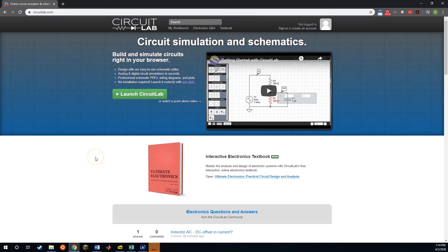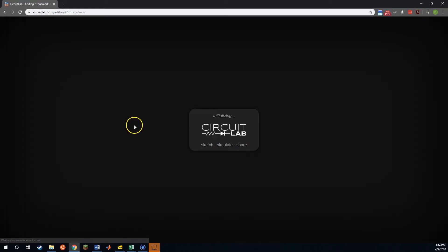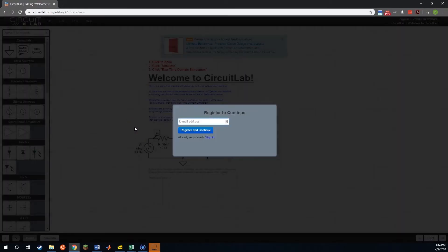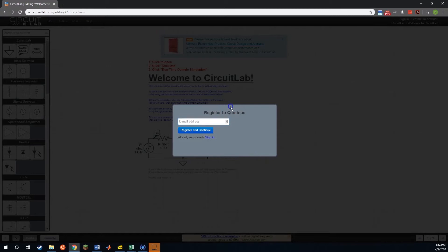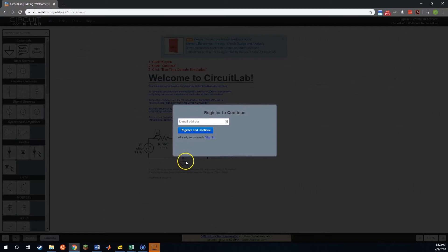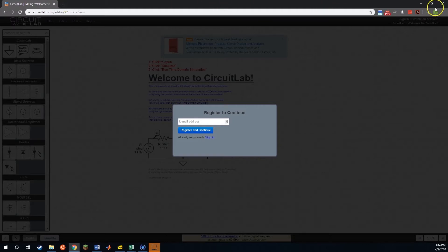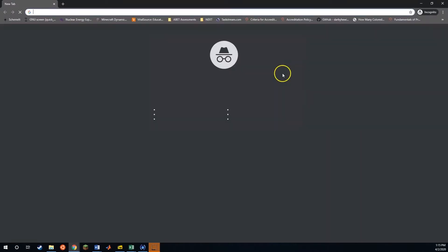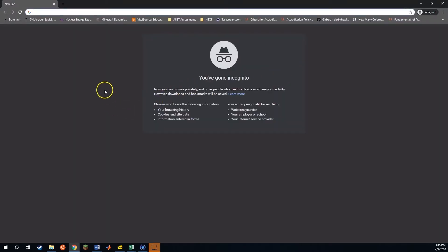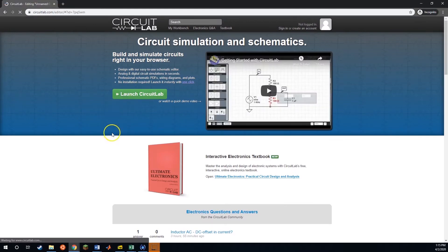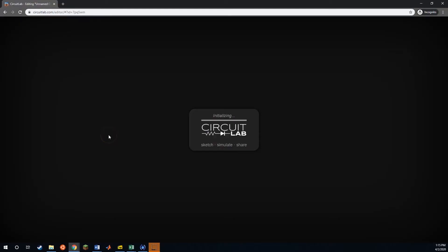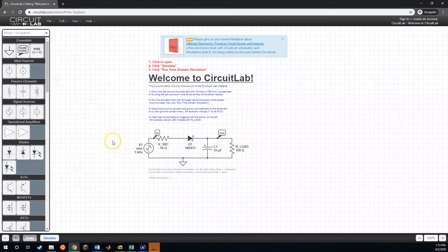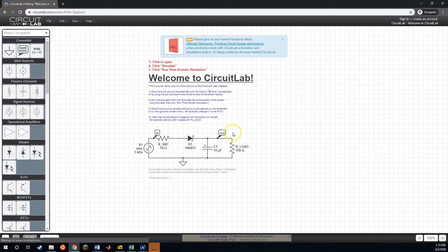So to start off, CircuitLab.com and we want to launch CircuitLab to get into the actual circuit. If you use CircuitLab a lot then it'll start giving you this register to continue screen because they do want you to pay for the service. But there is a pretty easy get around. We can create a new incognito window and then go back to CircuitLab and they'll forget that we were there. So we can launch CircuitLab and they give us a starting circuit to work with.